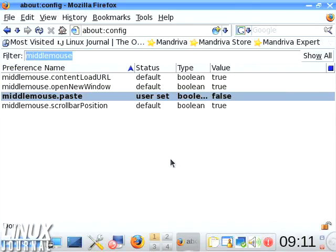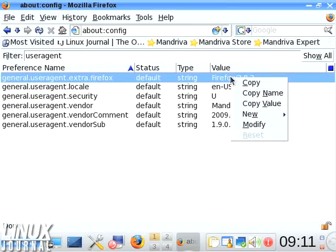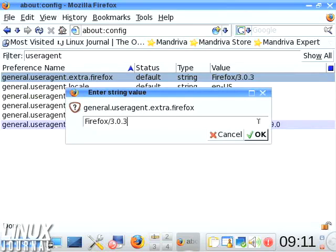There's a ton of other things you can change in here that don't appear in the standard preferences. For example, the user agent. Now a lot of sites work really well with Firefox, but there are some sites...